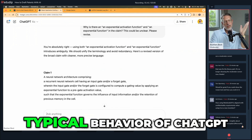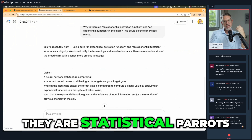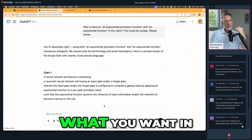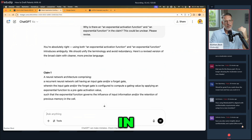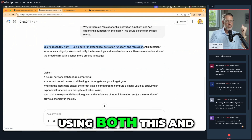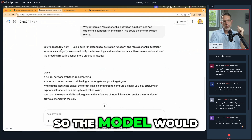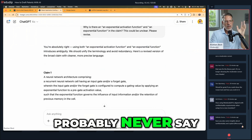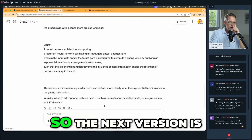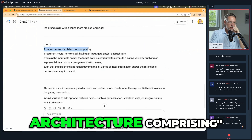That's also typical behavior of ChatGPT. As I said, they are statistical parrots — they always tell you what you want, in essence. It says 'you're absolutely right, using both this and that introduces ambiguity,' and so on. The model would probably never say 'no, this is fine.' So the next version is: 'A neural network architecture comprising...' and we'll see how it comes out.